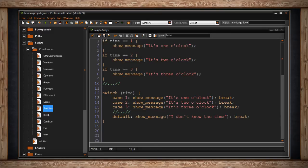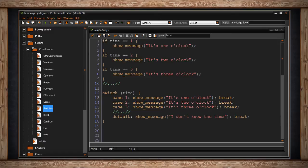Following the word case is a possible value for our variable that we're checking. So we can write case one and then colon. Then we write whatever code we want to execute. If in case, time is one. So just like above, we'll show a debug message that says it's one o'clock. We'll use a semicolon to end the statement. Then we use the word break. Break tells the switch statement that it's done. You don't have to look any further. We found the thing we're looking for.